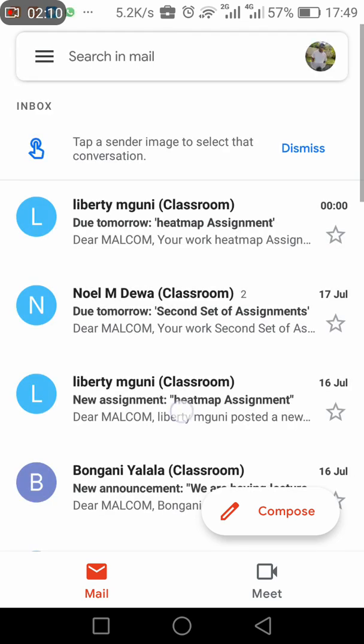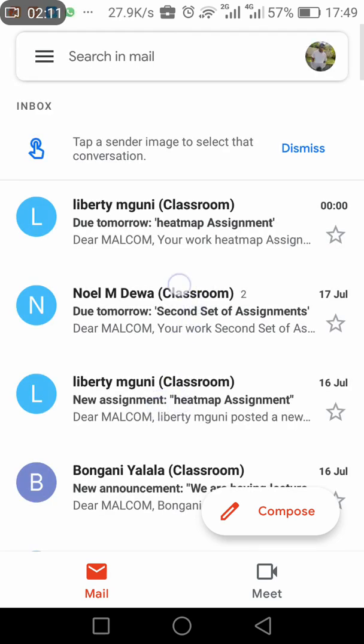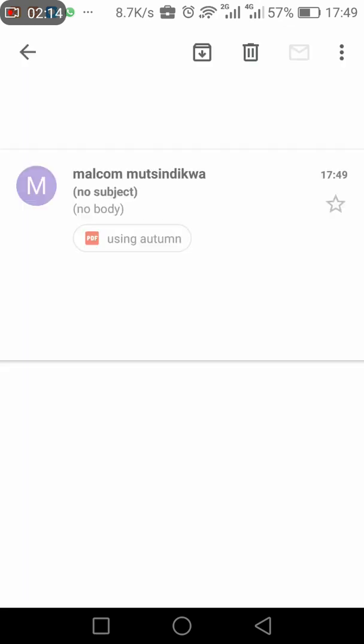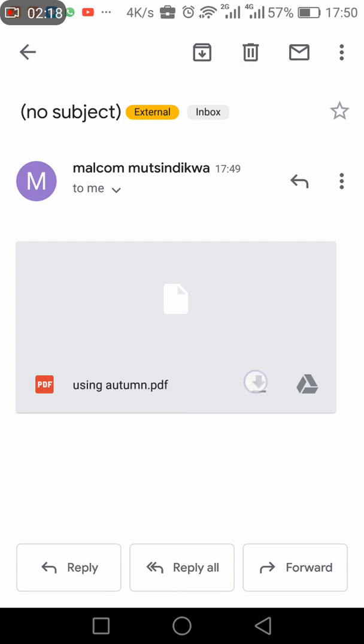So then if you don't see it you should refresh. There it is. So here it is from Malcolm. You actually download it.